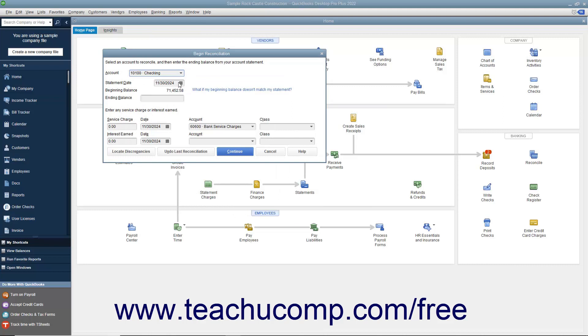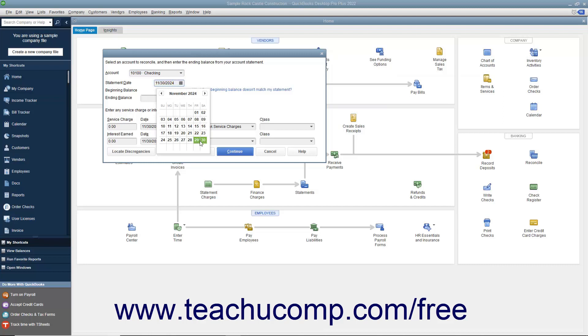Enter the statement date from the bank statement of the account you are reconciling with your QuickBooks account. Enter the ending balance from your bank's account statement.